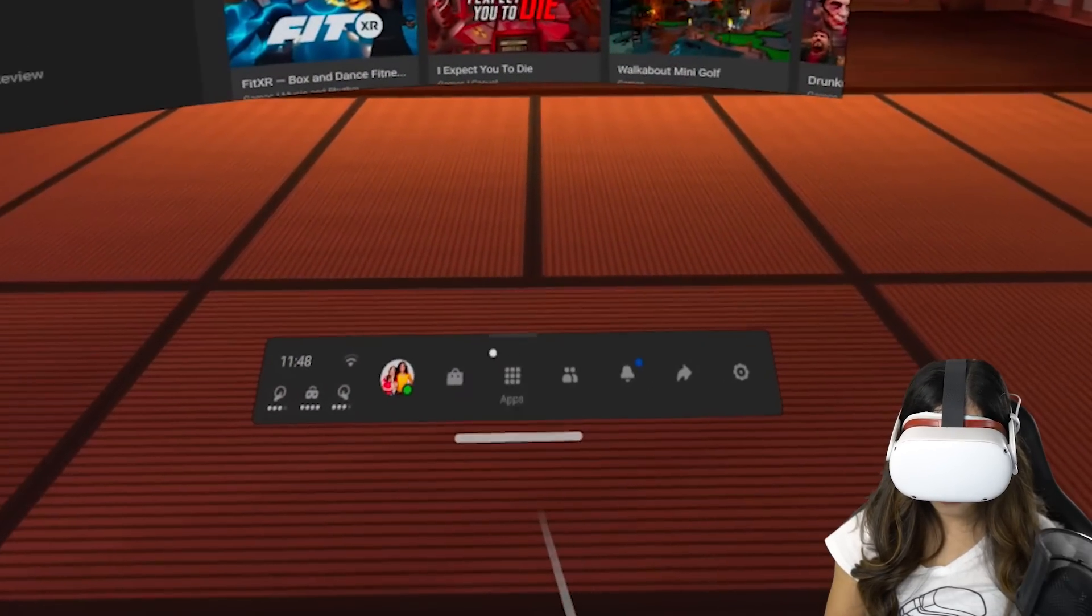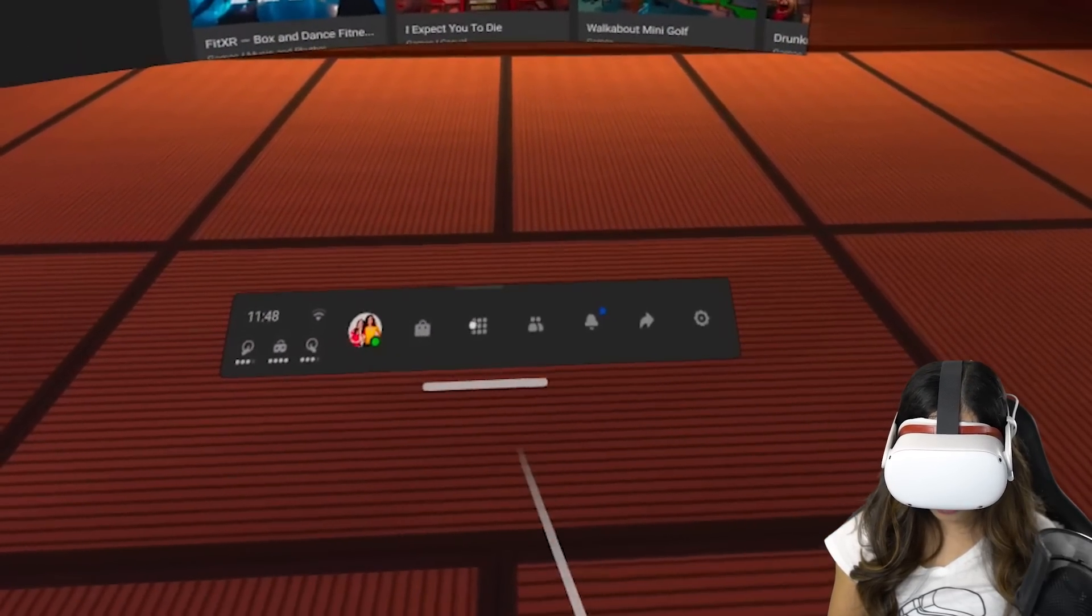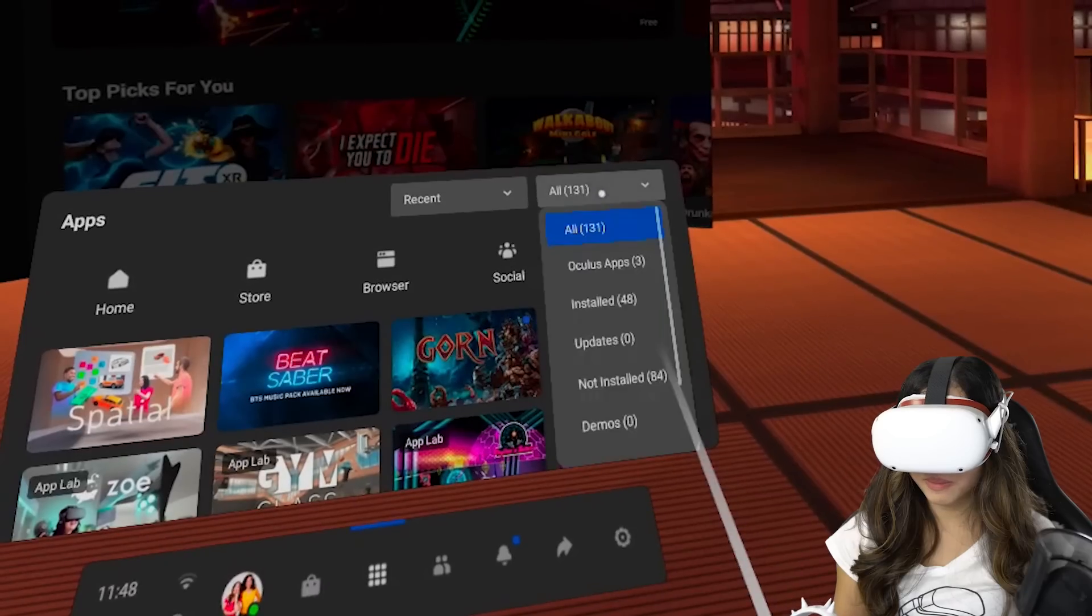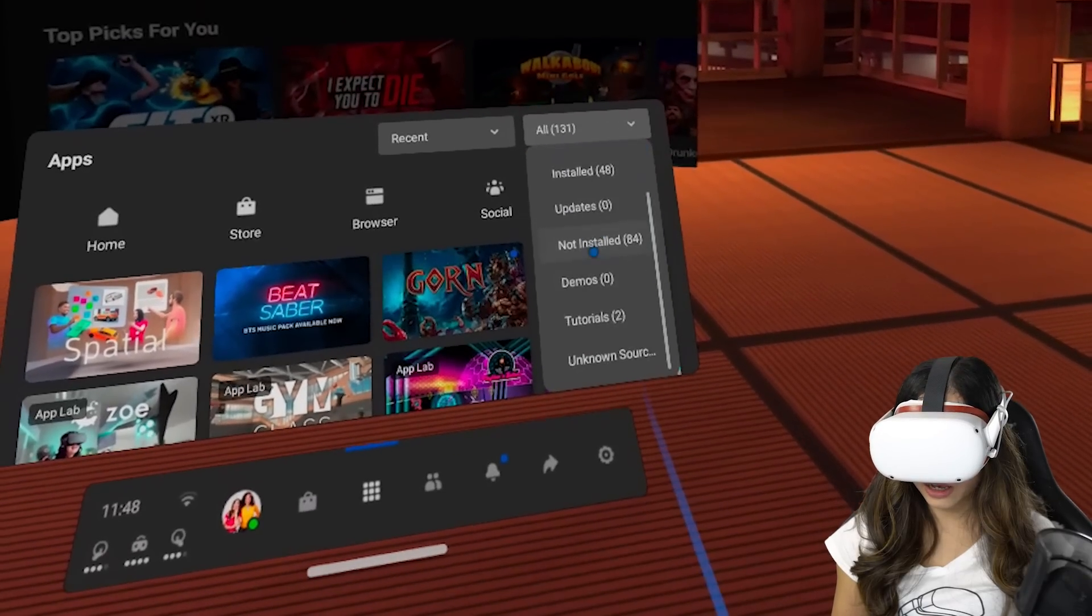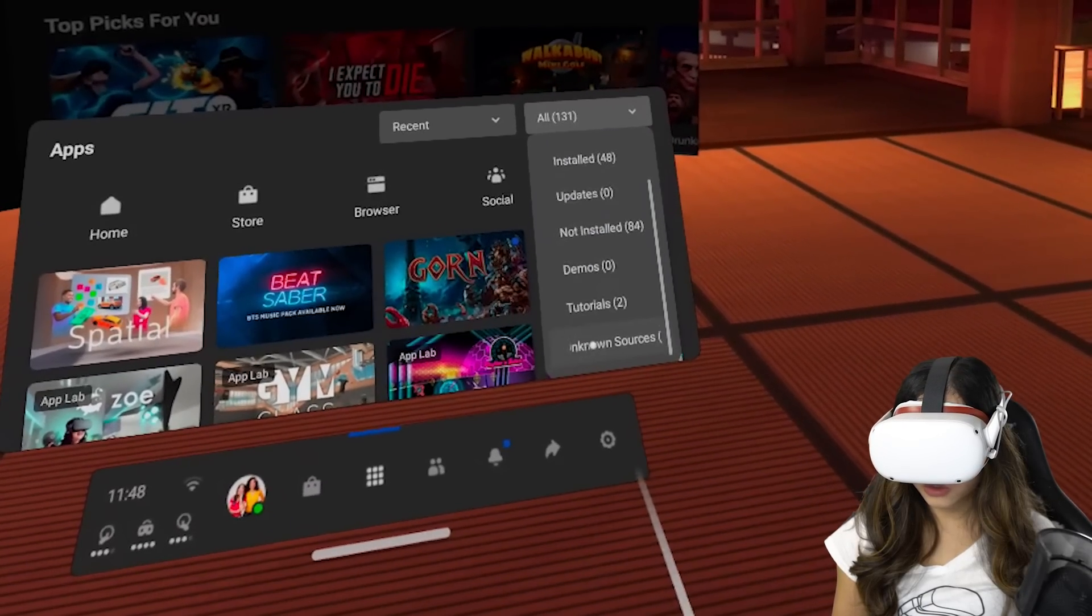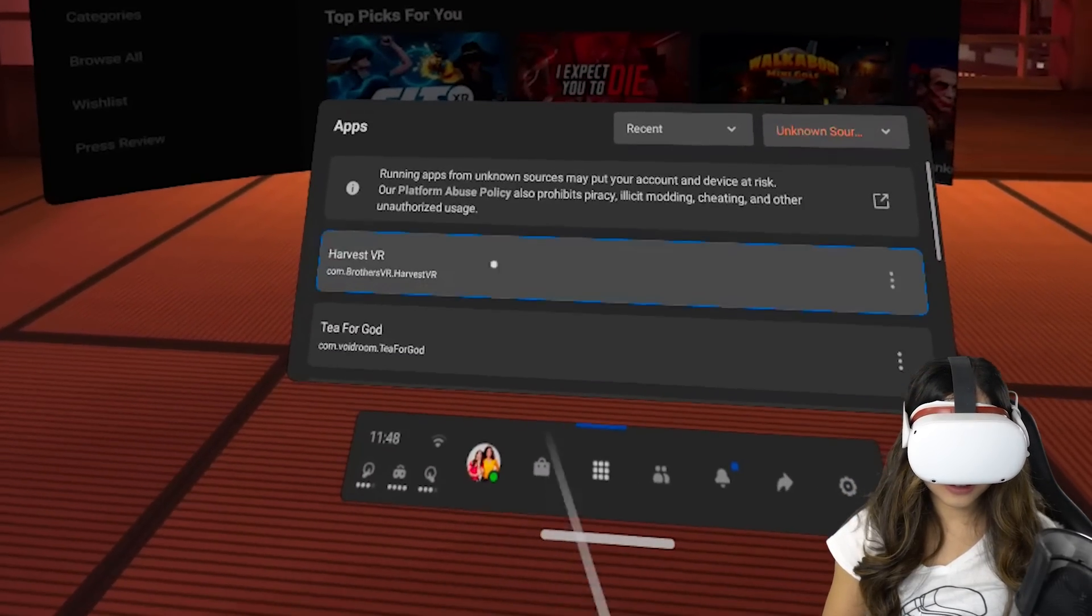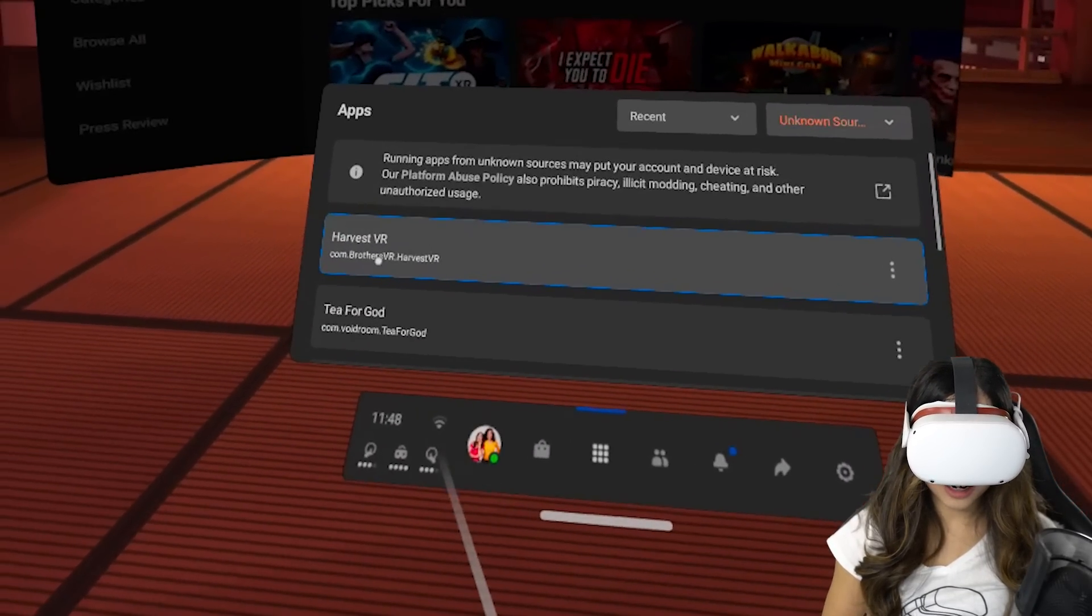But now you can put on your Quest, then you can find Harvest VR by going to your apps library, then at this drop-down menu, scroll down, go to Unknown Sources, and here you have it! Harvest VR! And that's all to it!